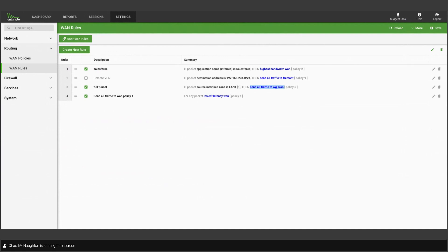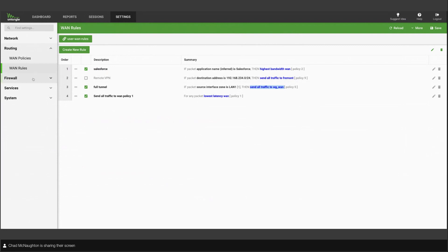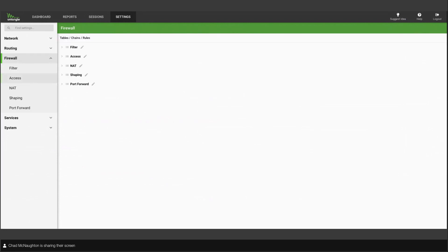But then basically you say create rule. All this is saying is when someone uses a Salesforce app, we see a packet that looks like Salesforce, it's going to go out the best WAN with the best bandwidth. So it's a simple thing. It's a simple thing to wrap your head around once you understand that we're basically just doing VPN routing here. Split tunnel routing, whatever you want to do, we can do full tunnel to send all traffic from LAN 1 to WireGuard.